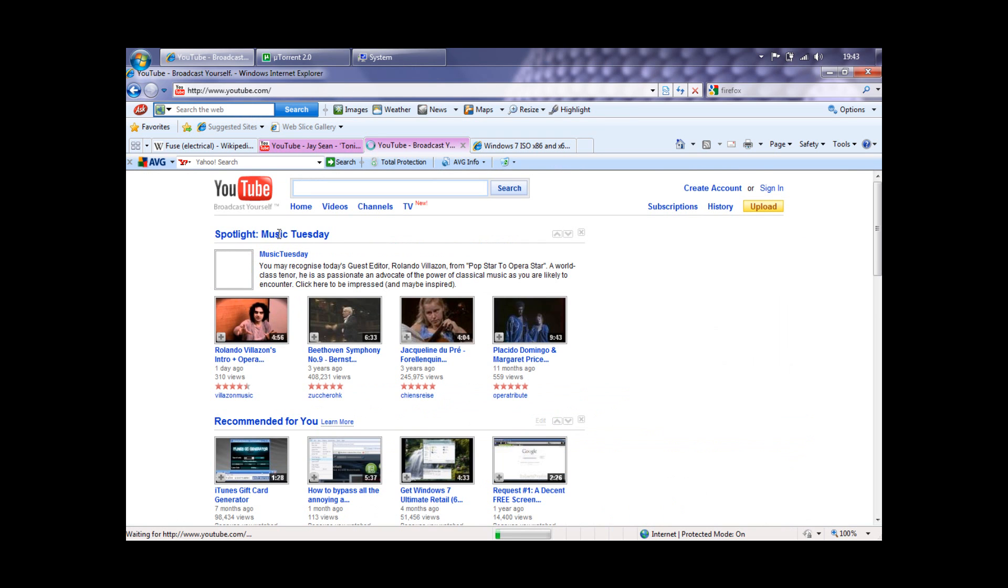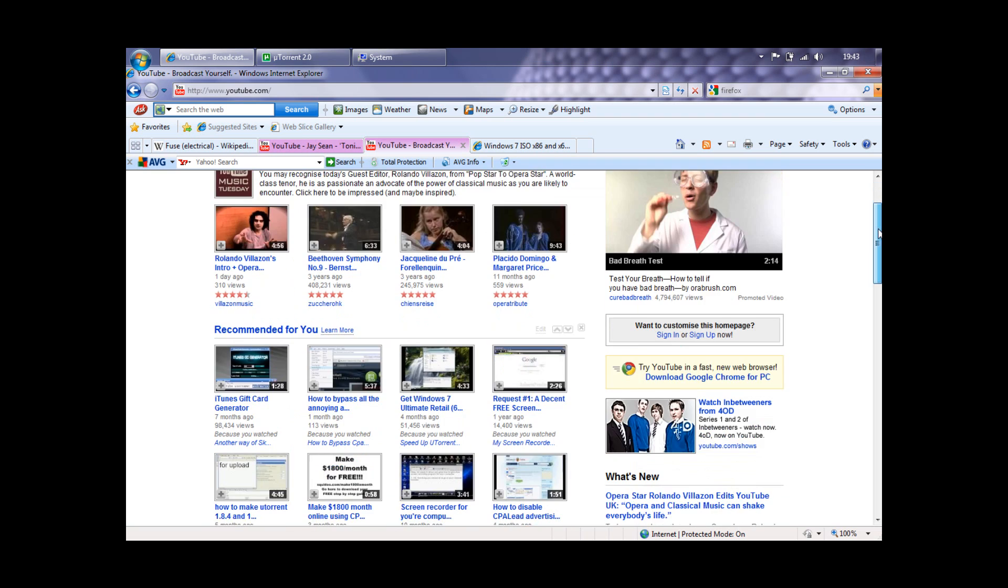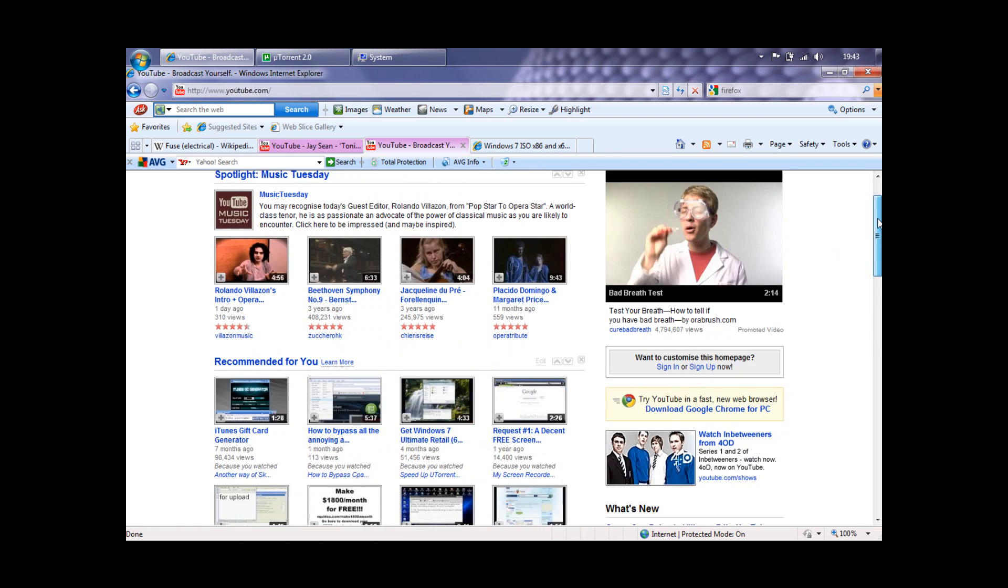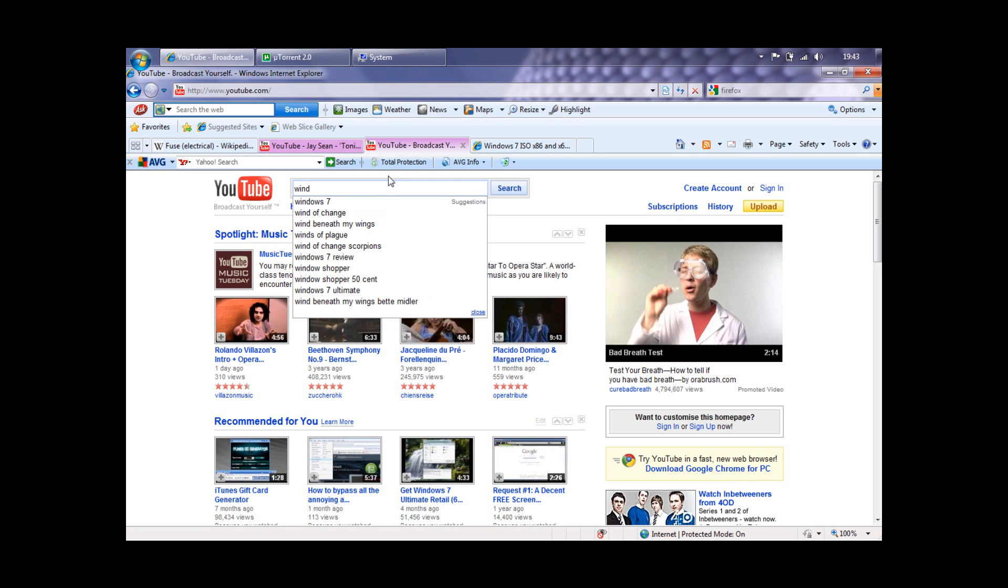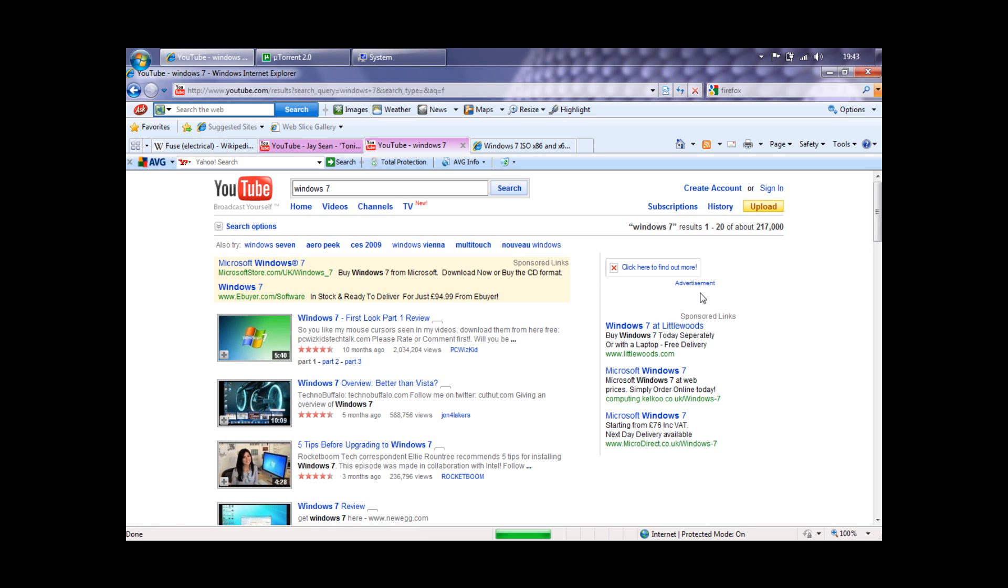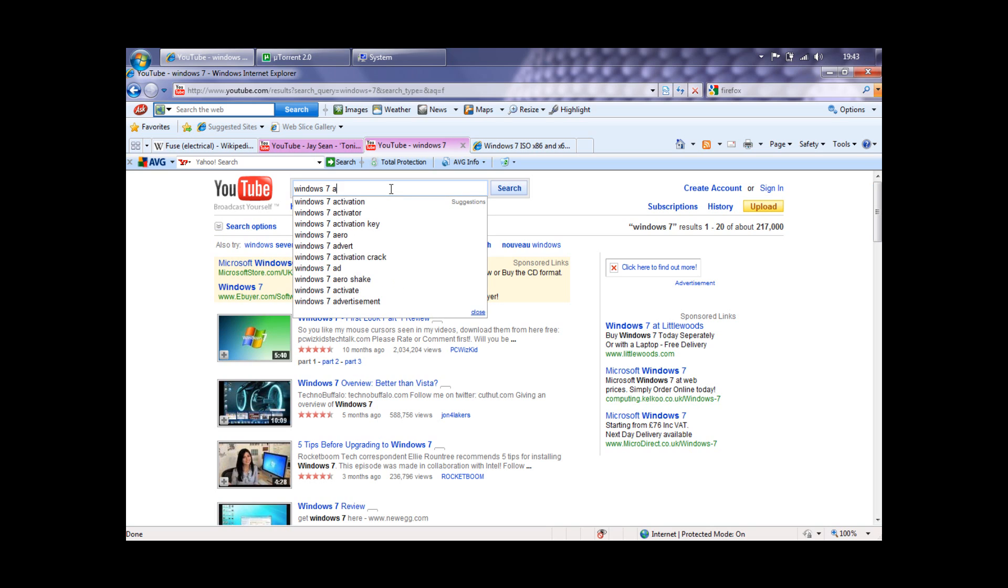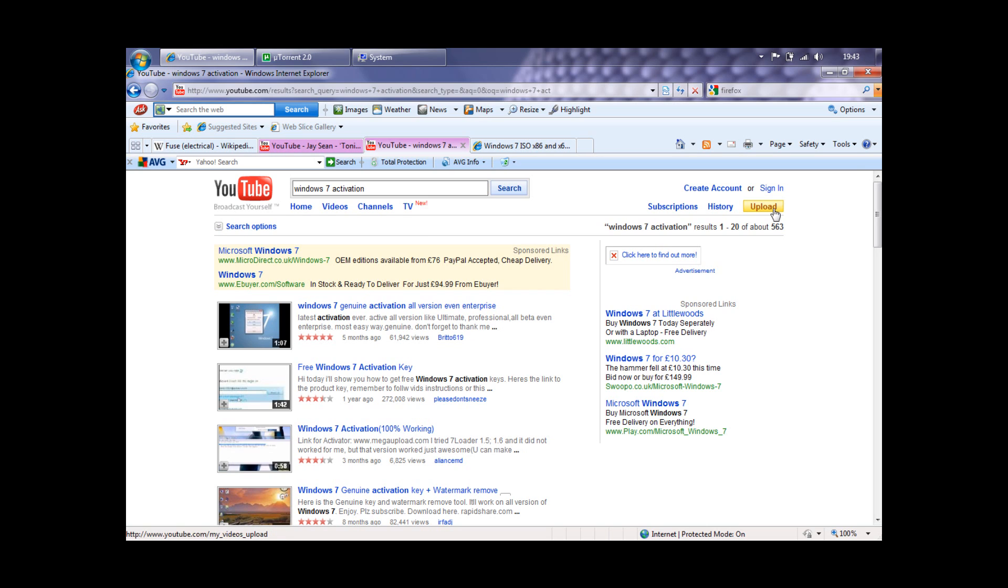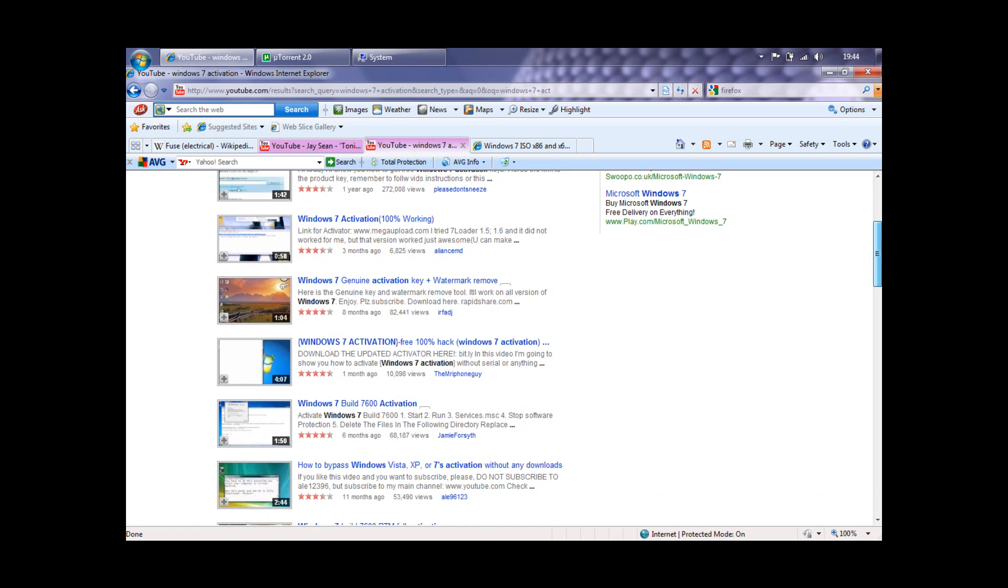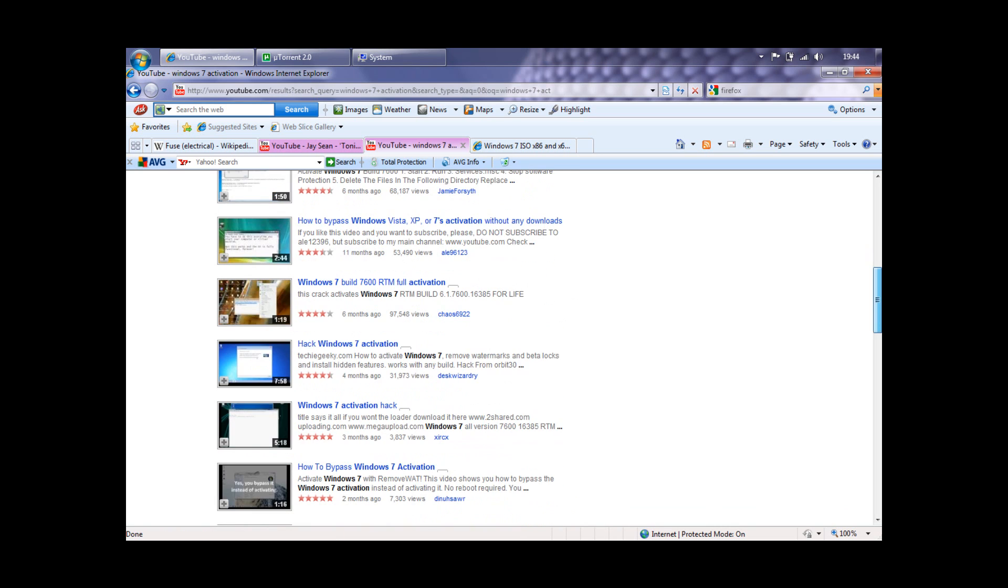I'll find it at the end. One of the Windows 7 activation... No, that's not it. No, that's not it.